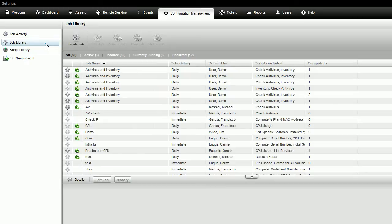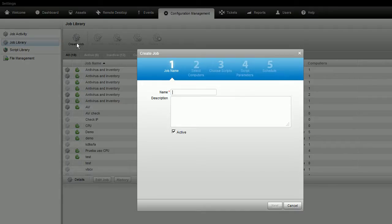To set up a job, go to the job library and click Create Job. Give the job a name and description and click Next.